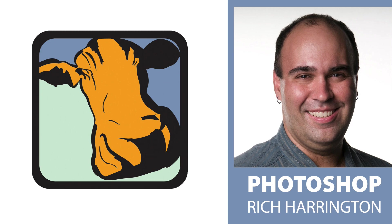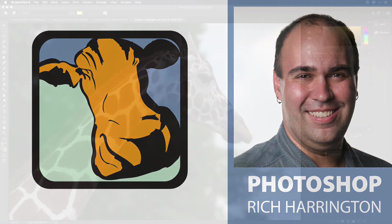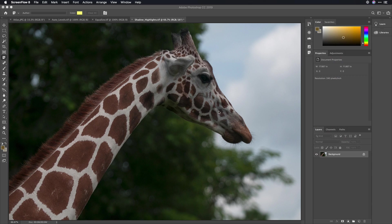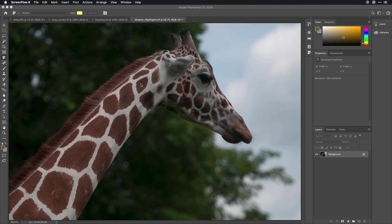We're going to explore techniques that work great for both video professionals and photographers. Today, we're going to tackle a problem that a lot of folks have to deal with, and that's shadows and highlights.